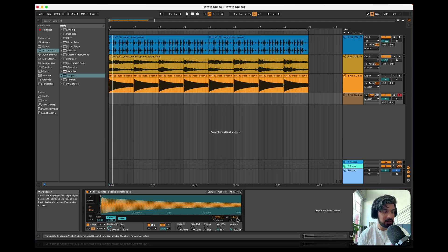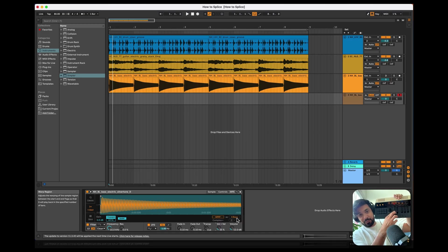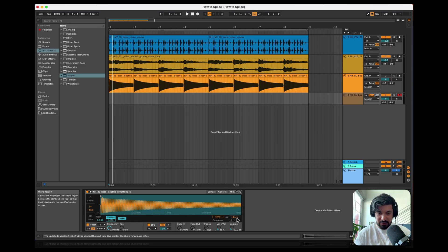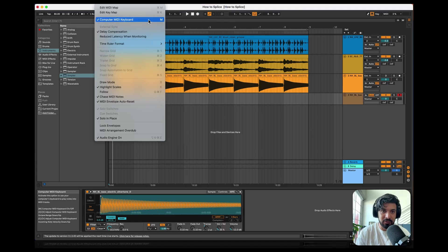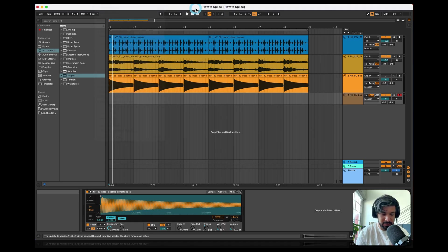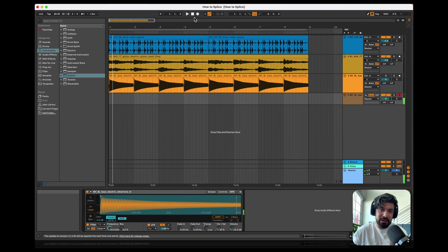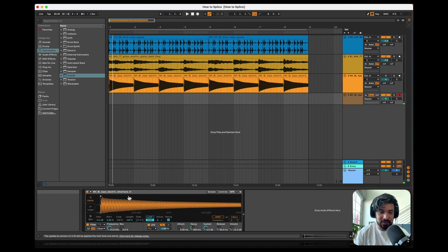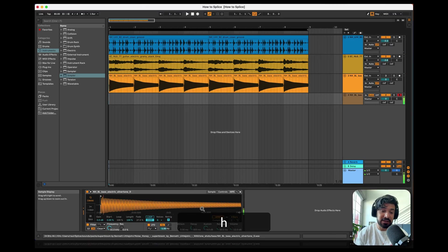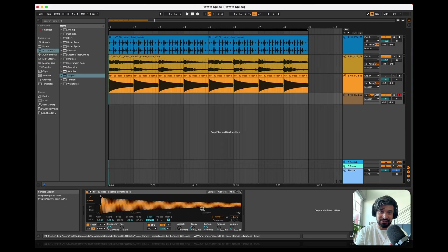We know the sample is in D. To make it easier to play, go down half a step and then one more step to get it into C. Then make sure you have Computer MIDI Keyboard enabled — hit M — and that turns your keyboard into a MIDI controller. In One Shot mode it plays out the whole sample; Classic mode stops it when you stop pressing. You've basically made yourself a little sampler using a Splice sample and can play your own bass line.